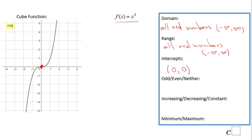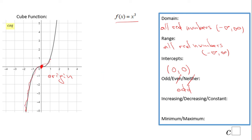The intercept is zero and zero — (0, 0) — which is both the x and y intercept. This function is symmetrical with respect to the origin, so it is odd. This function is increasing all the time — it is always going up — never decreasing, never constant. We do not have a minimum and we do not have a maximum.